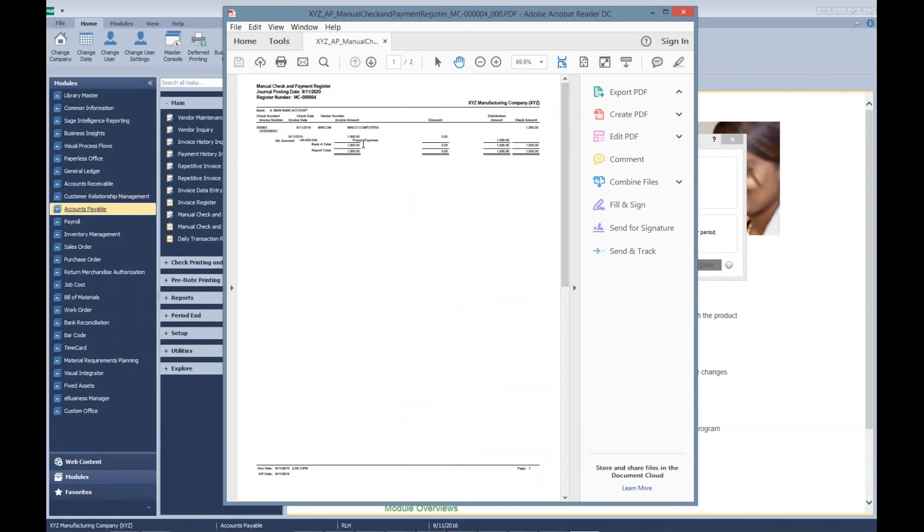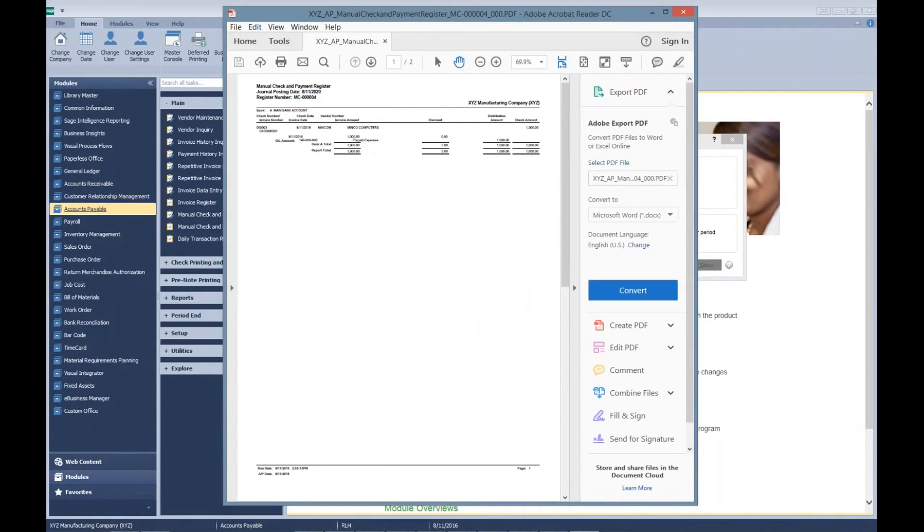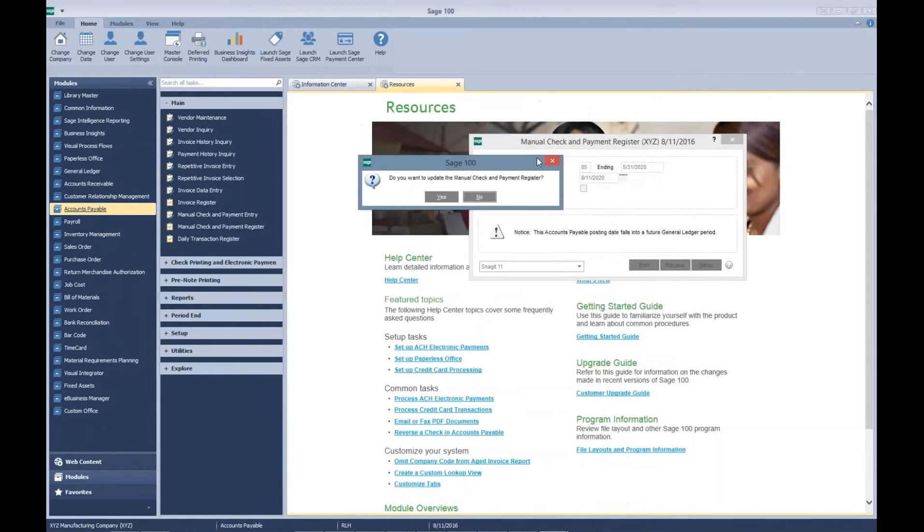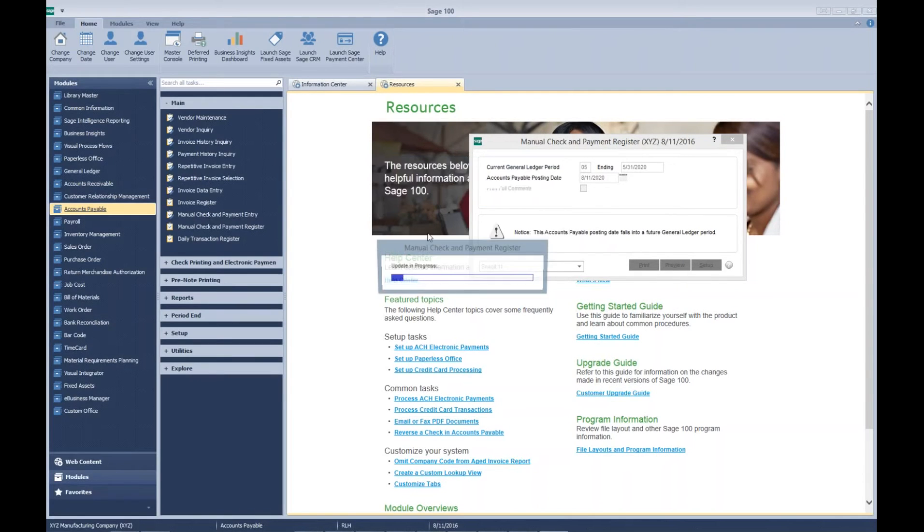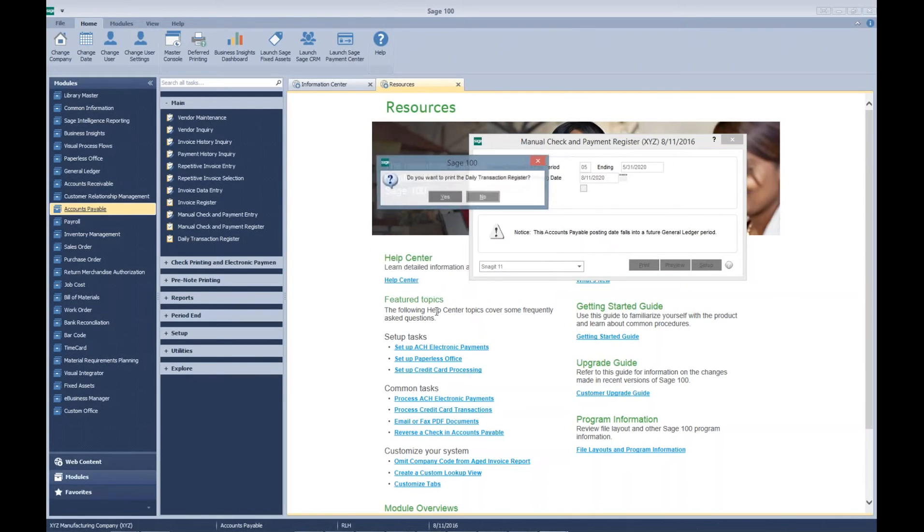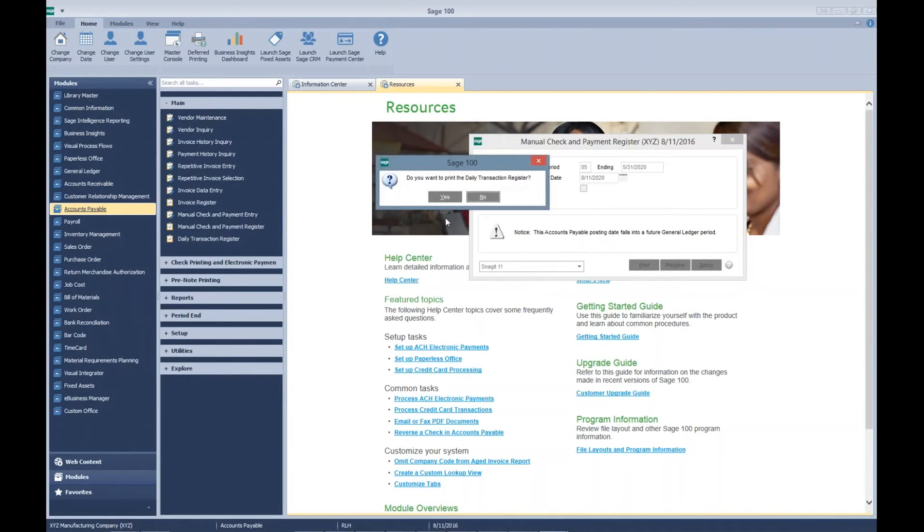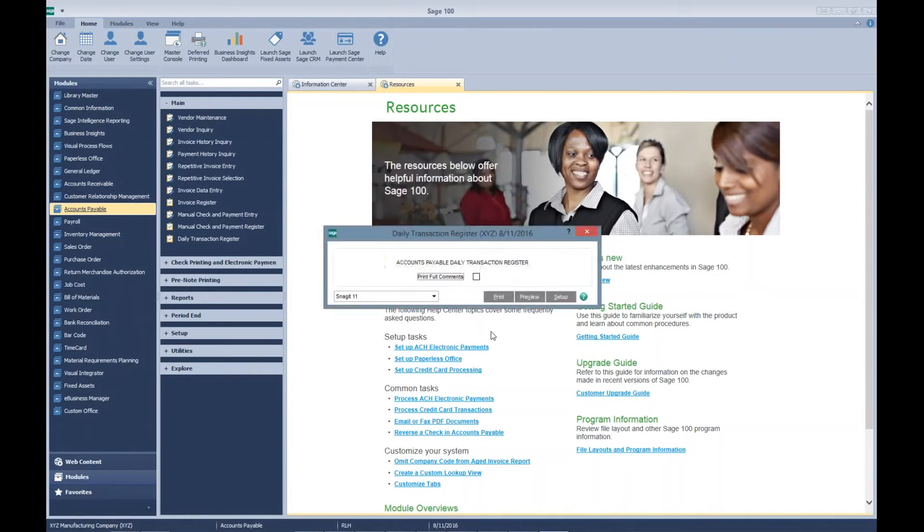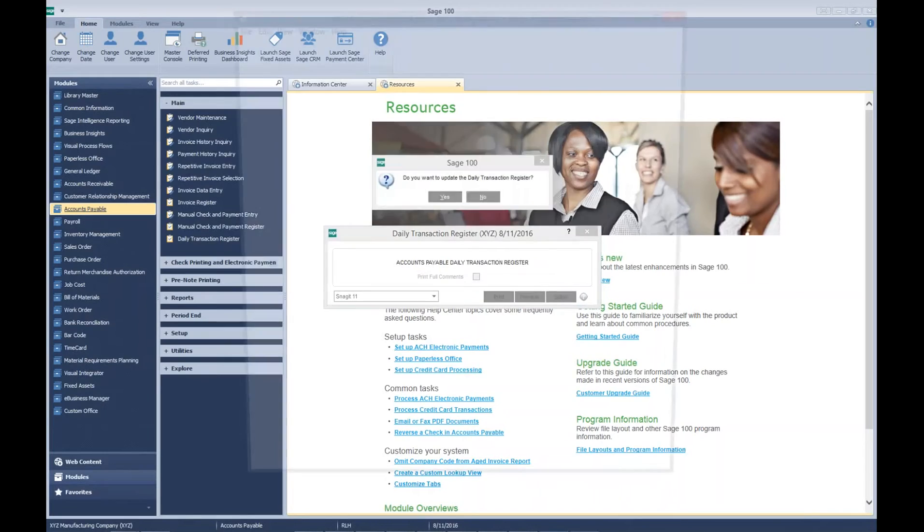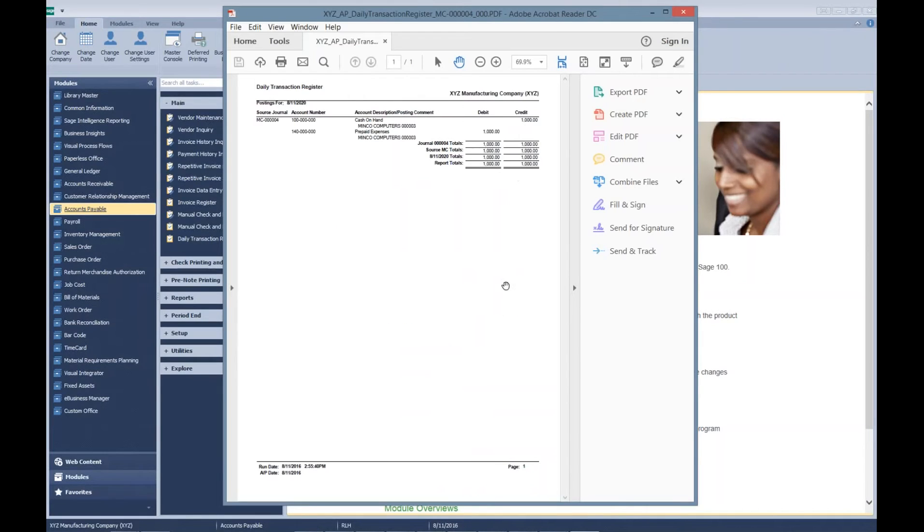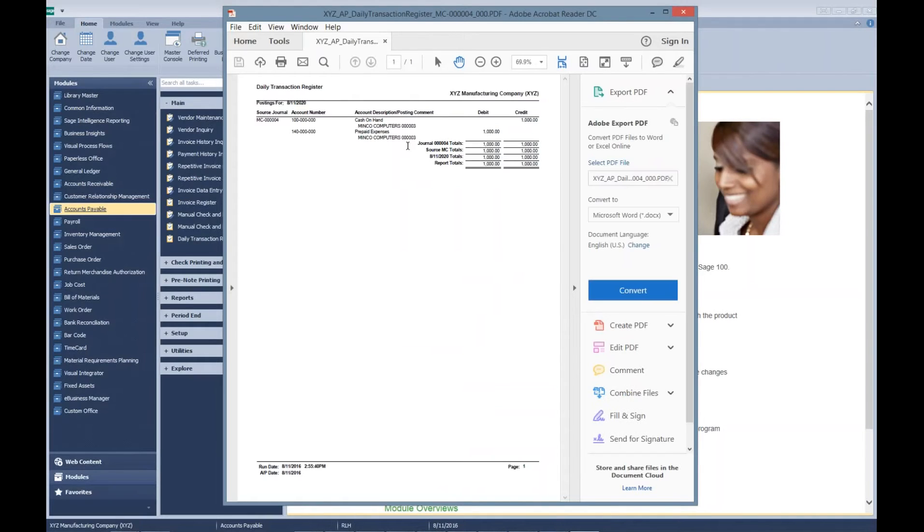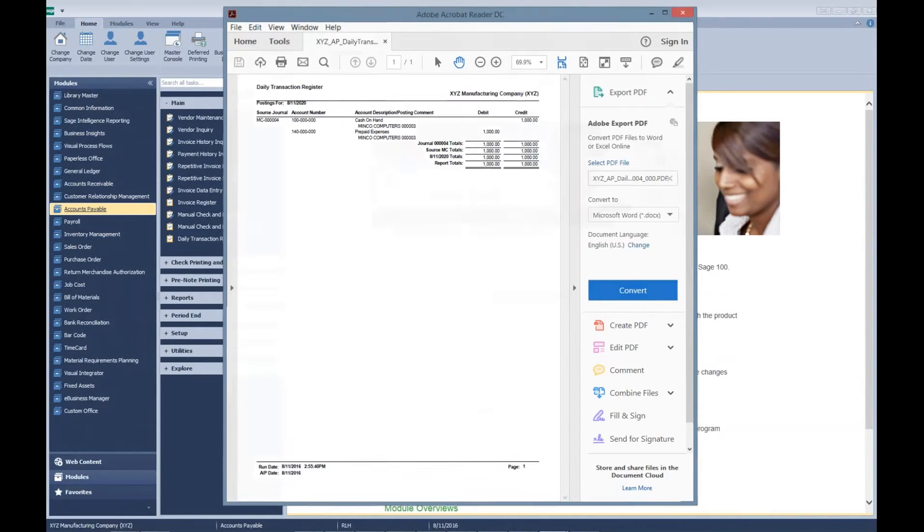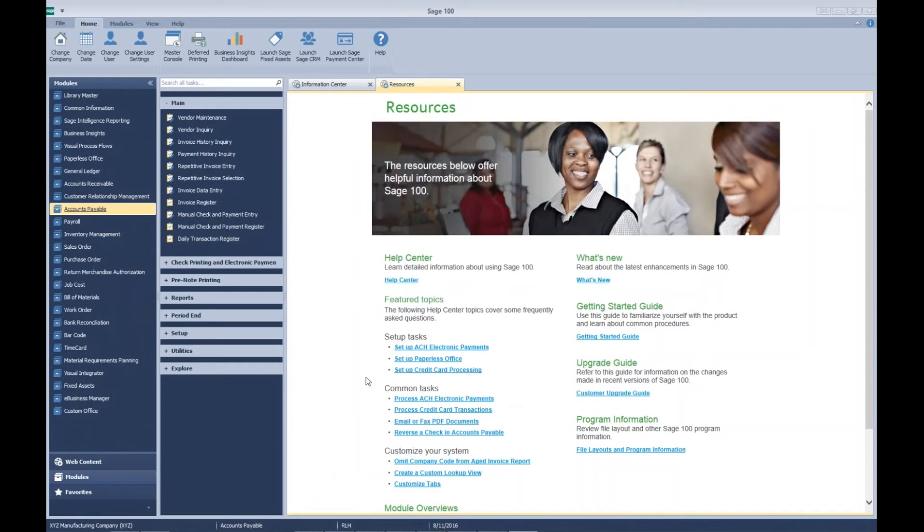You can see here that we have written a check to Minko Computers for $1,000. We're going to update it, go ahead and post it to the general ledger. You can see that we have debited our prepaid expense account and credited our cash. Update that.